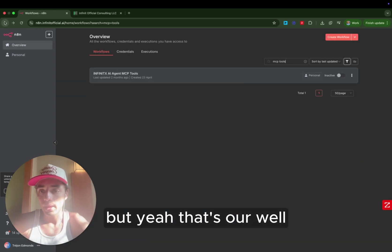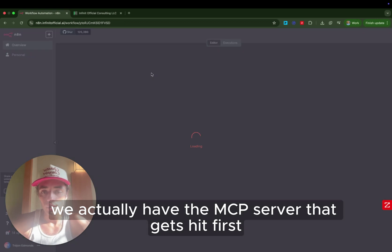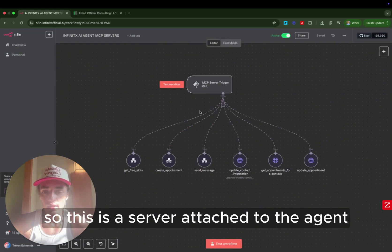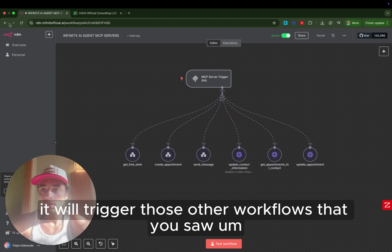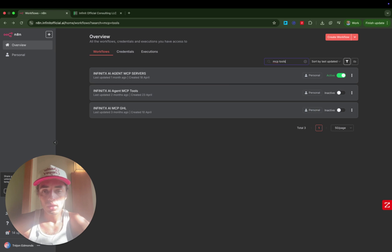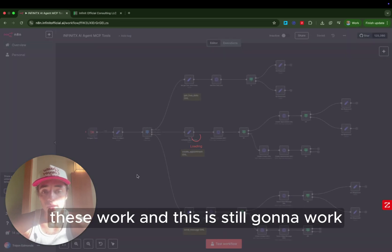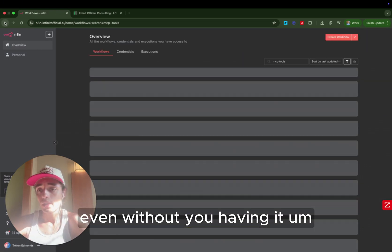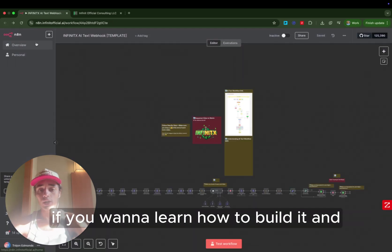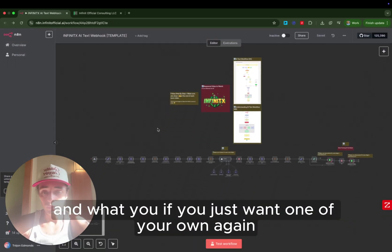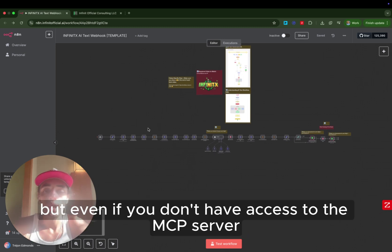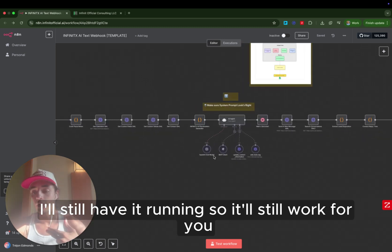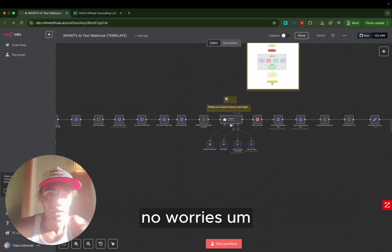But yeah, that's our, well, we actually have the MCP server that gets hit first. So this is the server attached to the agent. It will trigger those other workflows that you saw. It'll trigger the tools workflow that I just showed you. So you're going to get, these work, and this is still going to work even without you having it. If you want to learn how to build it and what you, if you just want one of your own, again, I gave all of this away in the program. But even if you don't have access to the MCP server, I'll still have it running, so it'll still work for you. No worries.